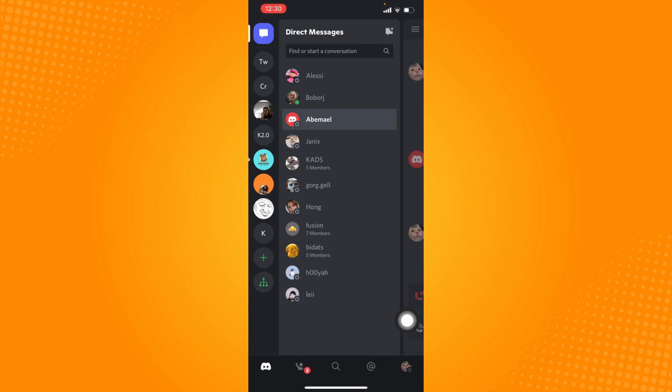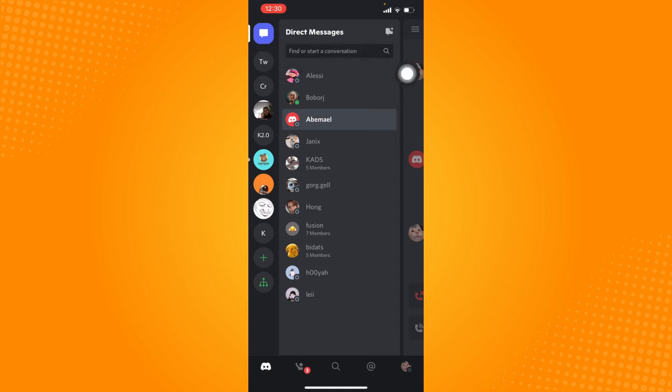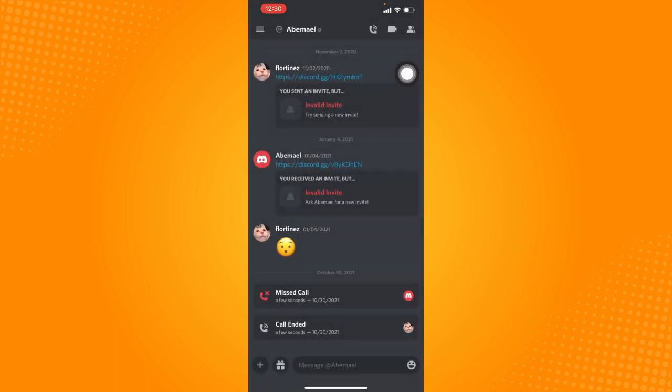Here I am currently at the direct messages tab. To get there, just click on this blue icon at the left top corner. That will open the direct messages tab. Just click on a particular conversation with your friend.